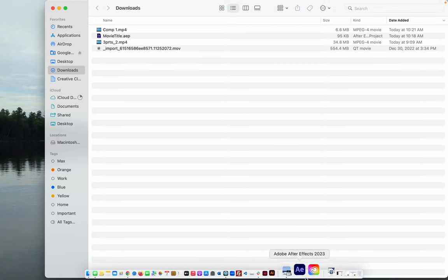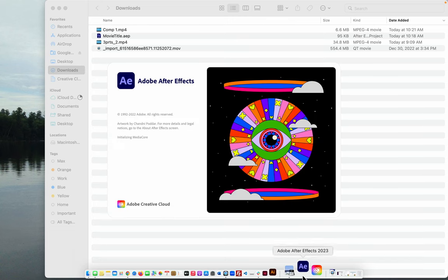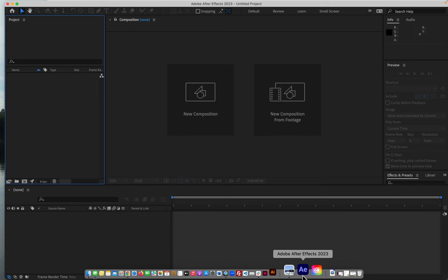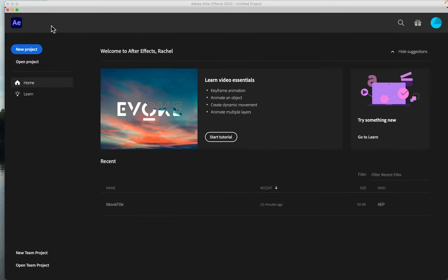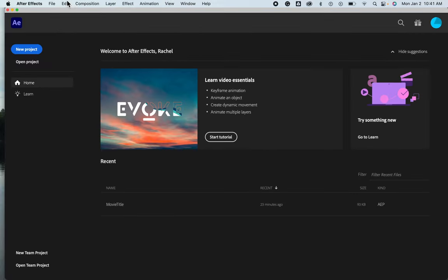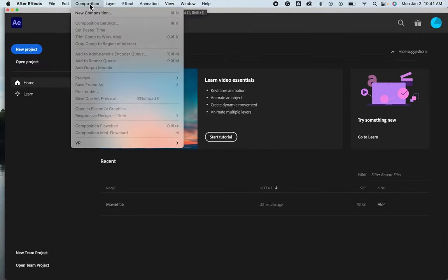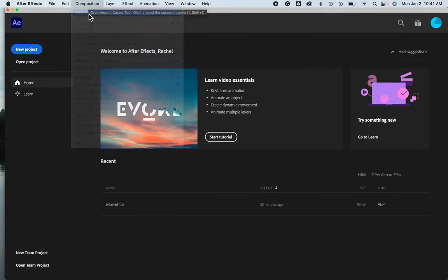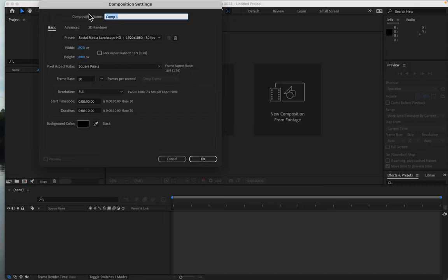I'm going to start by launching After Effects. And I will create a new composition. I'm going to name this with my initials first, no spaces, maybe camel case here.